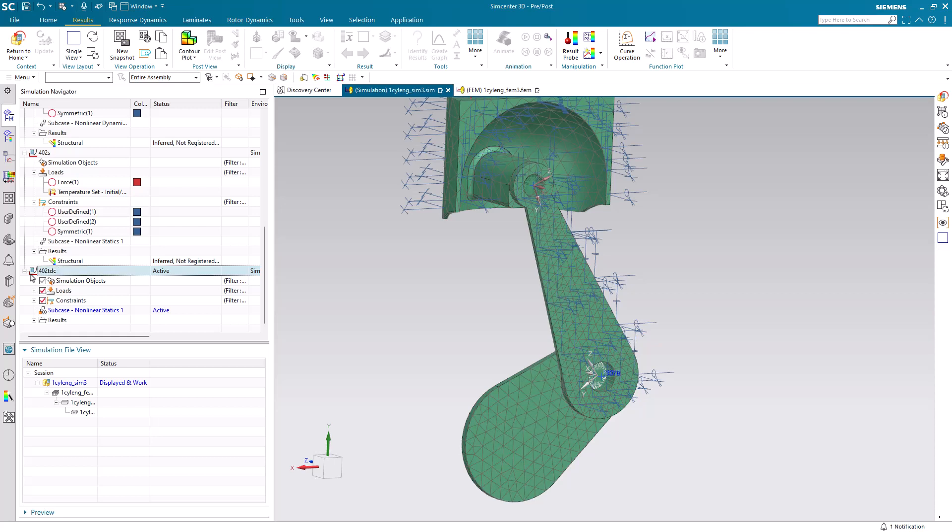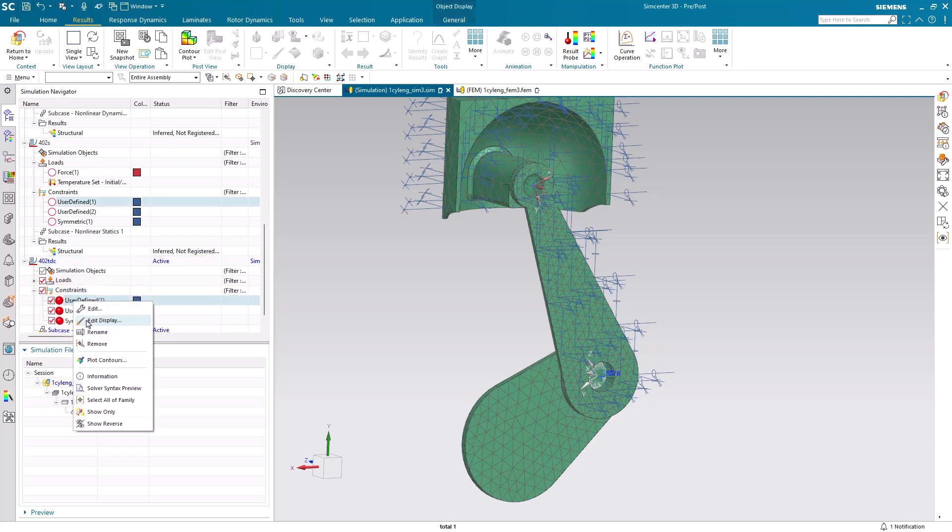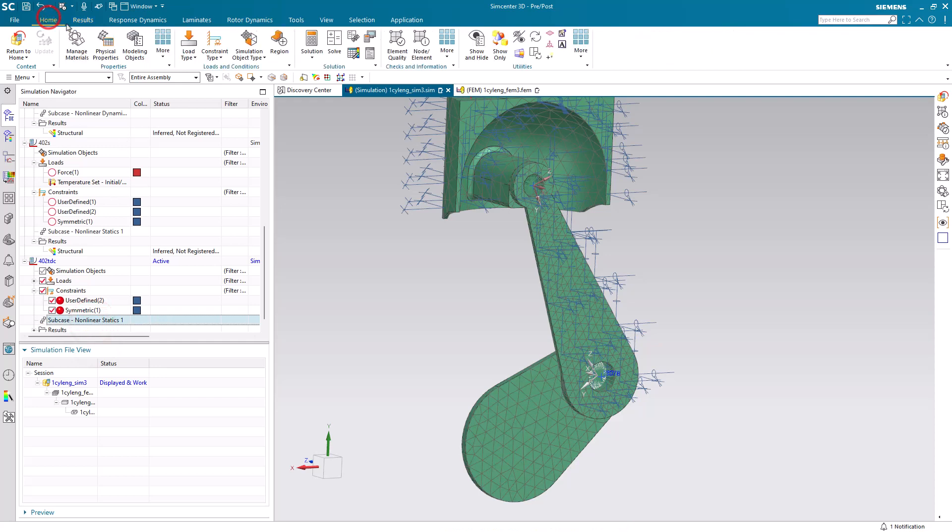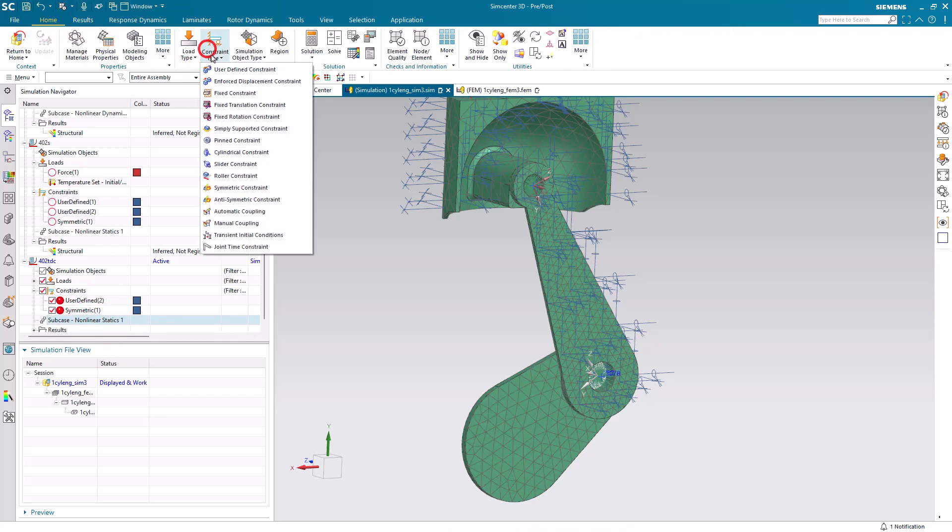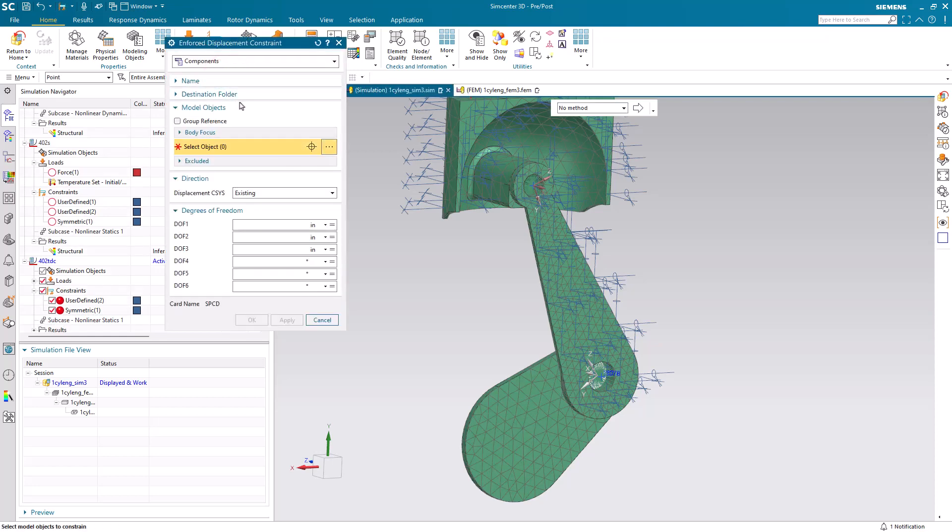Here to do that, I'll go ahead and clone our earlier solution, call it 402 top dead center. We'll go ahead and remove our fixed constraint on the crank, because we're going to want to rotate it. And the way we'll rotate it is with an enforced displacement constraint.